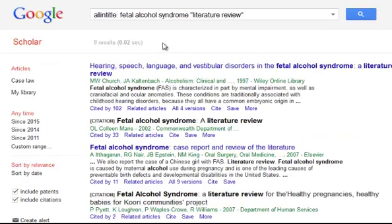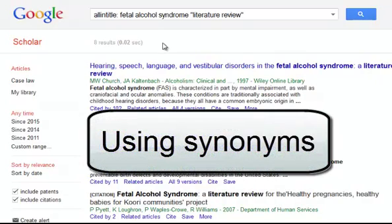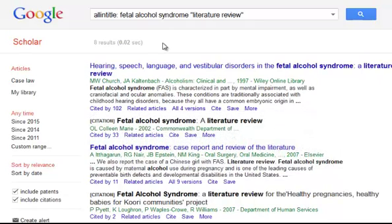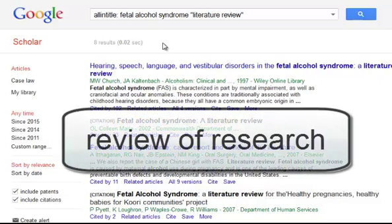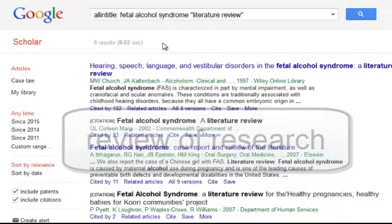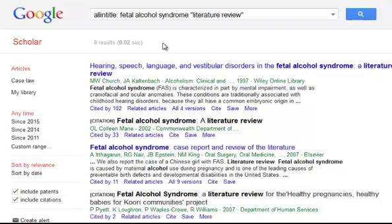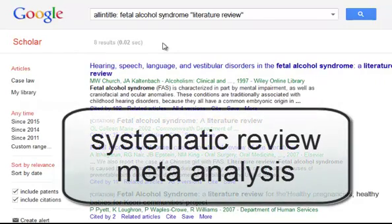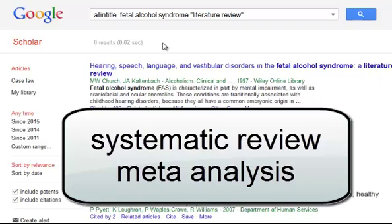Let me take a moment to highlight an important research strategy, and that is looking at synonyms. Literature review is the most popular term for this concept, but there are other terms that are used. Probably one of the most commonly used synonyms is review of research. There are also two other related terms you might encounter: systematic review and meta-analysis.